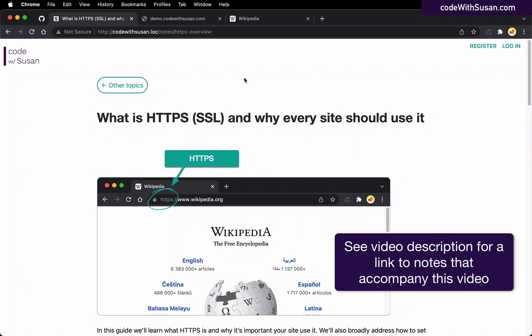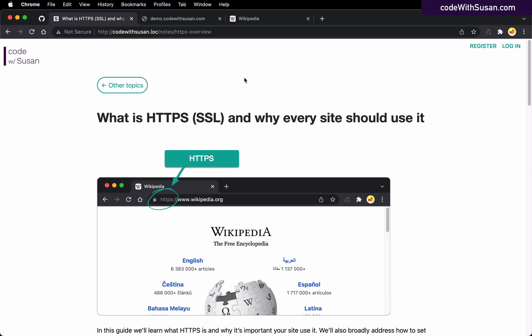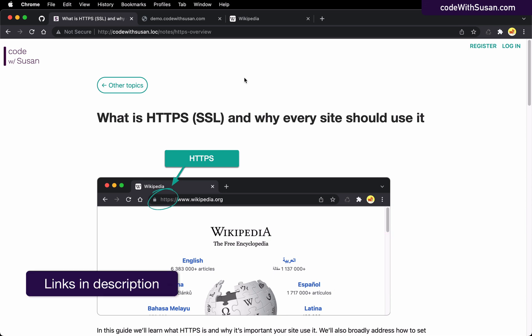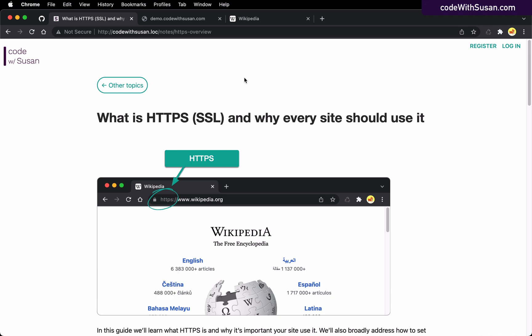In this video, I'm going to talk about HTTPS — what it is and why it's important that your site uses it. I'm not going to go into full config details; I have other videos on that. This is more just a big picture discussion. So with that preface aside, let's jump in, starting with what is HTTPS.